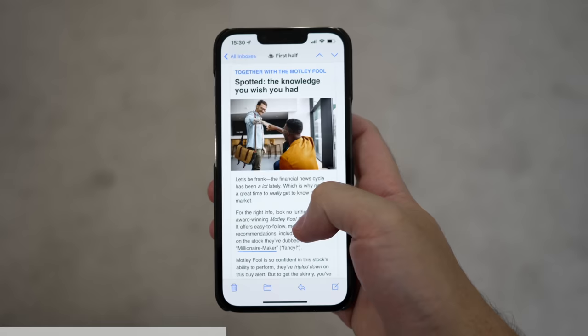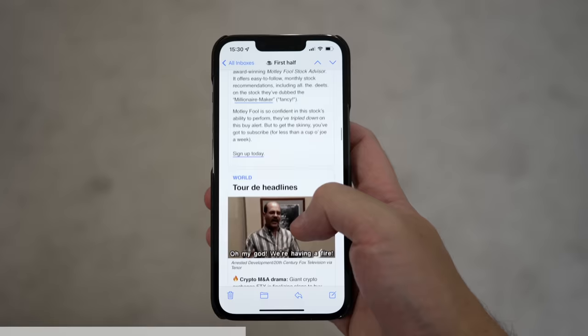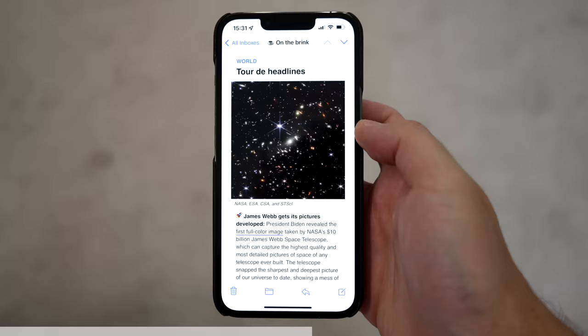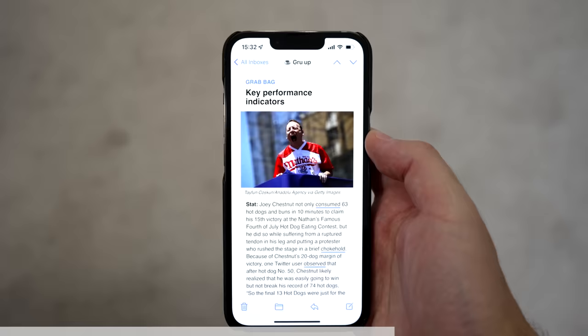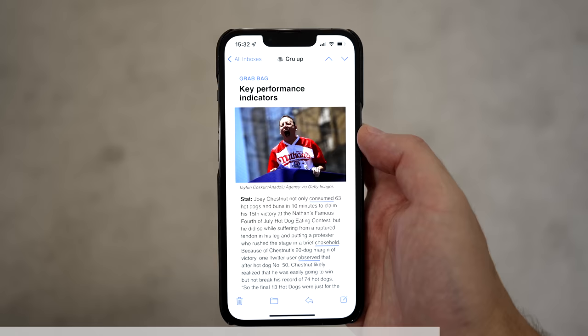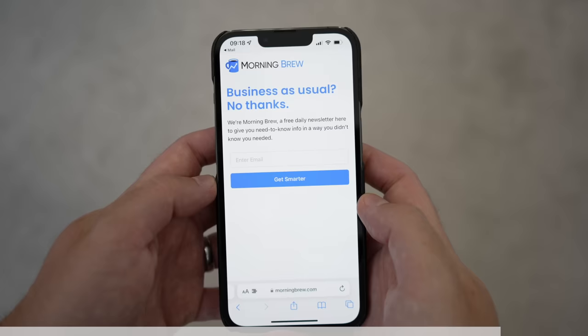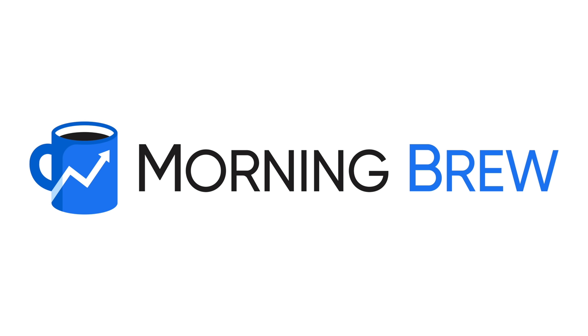Morning Brew takes important but pretty dry subjects like business, finance and tech, and reports on them in a witty, relevant and informative format, getting you up to speed with everything you need to know in just five minutes. Like the first images from the 10 billion dollar James Webb telescope, showing the most detailed images ever captured of the universe. Or how about the story of Joey Chestnut, who consumed 63 hot dogs in 10 minutes to claim his 15th victory at the Nathan's Famous 4th of July hot dog eating contest, while suffering from a ruptured tendon in his leg. Morning Brew is completely free and takes about 15 seconds to subscribe. Sign up using the link in the description.